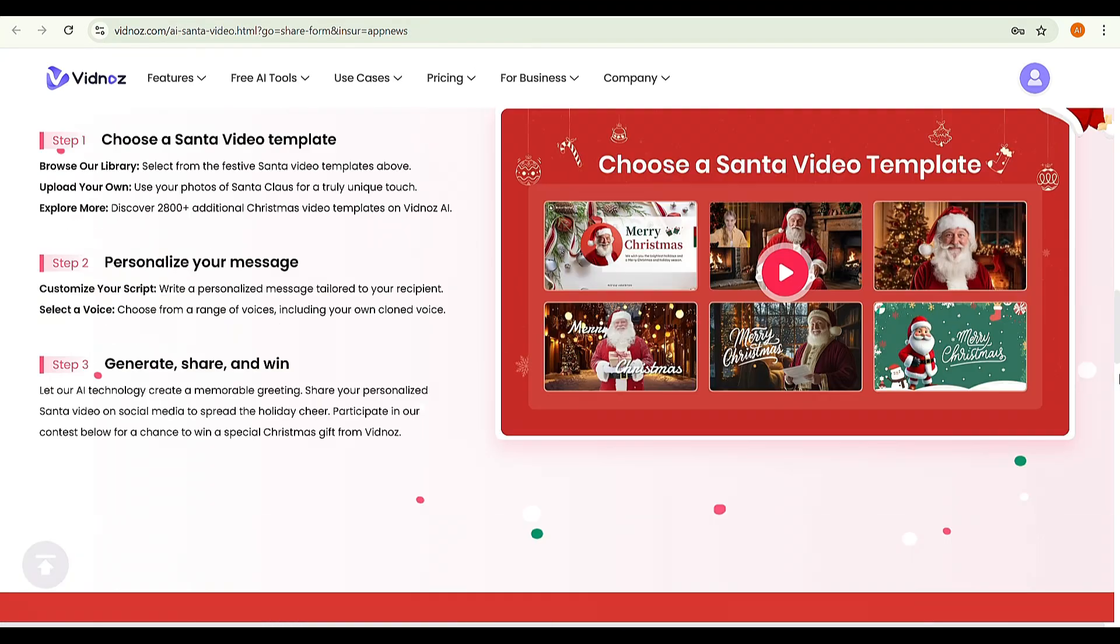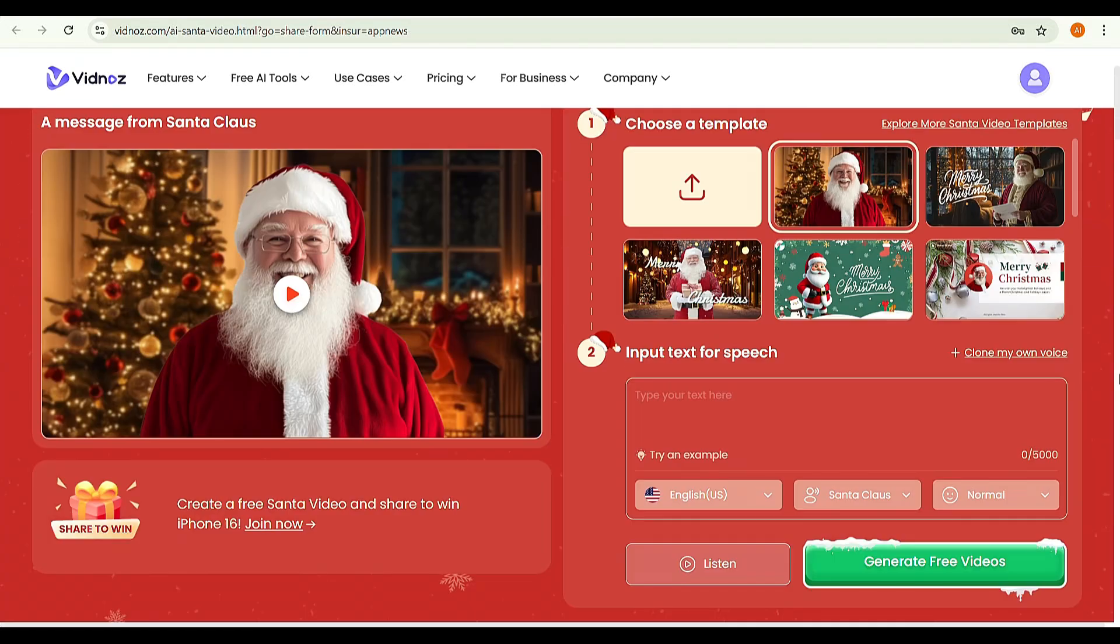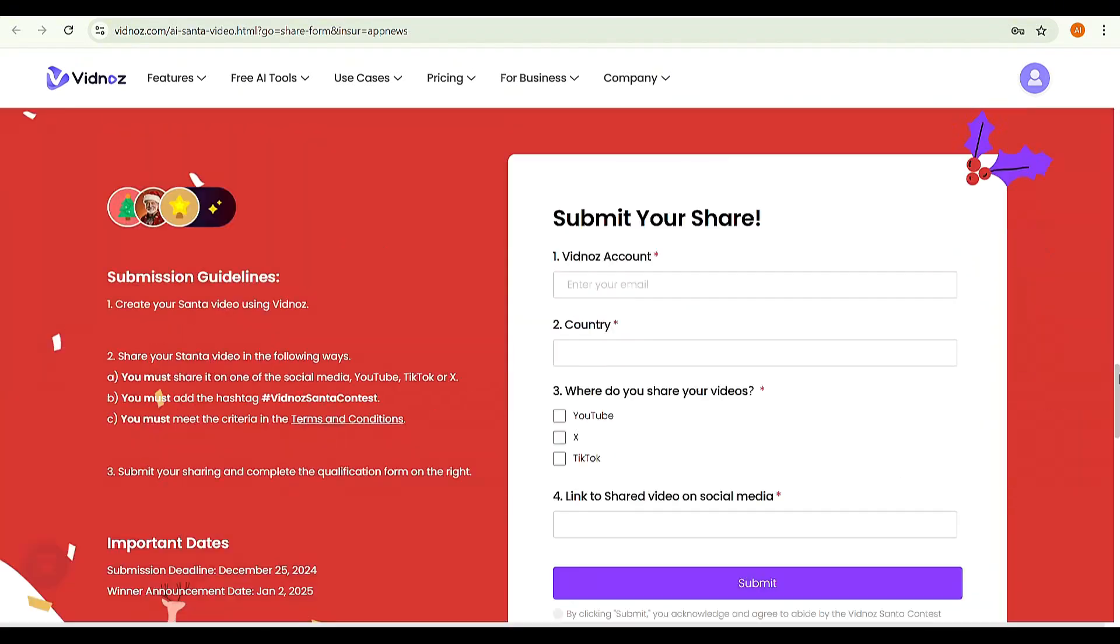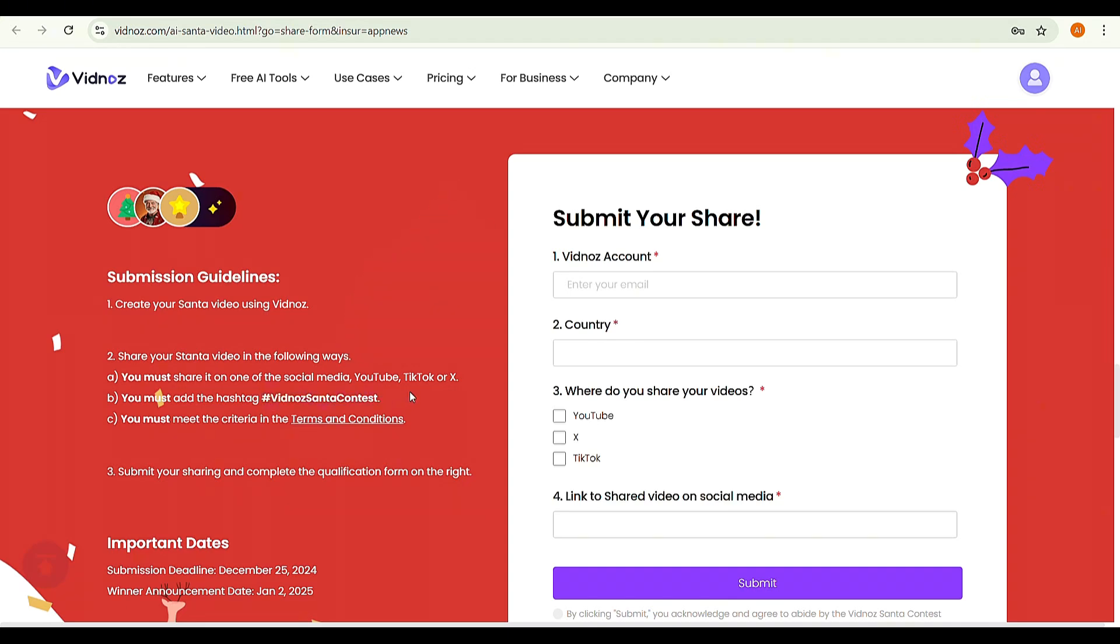If you scroll up, you'll find a bunch of templates. Utilize them and share your video on social media with the hashtag VidNAS Santa contest. After sharing your video, fill out the submission form and submit it.